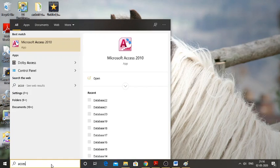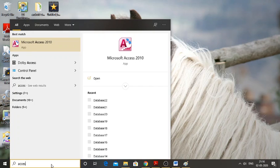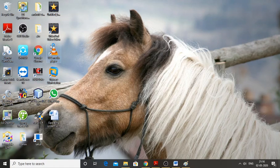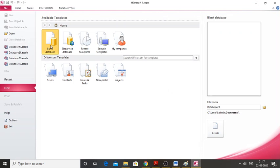In order to open Access, there are plenty of ways. The easiest way is in the search window, just type 'Microsoft Access' and then click on it. Once it opens, you can give the file name as 'employee name' and then click Create.